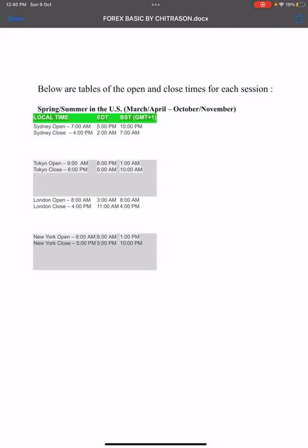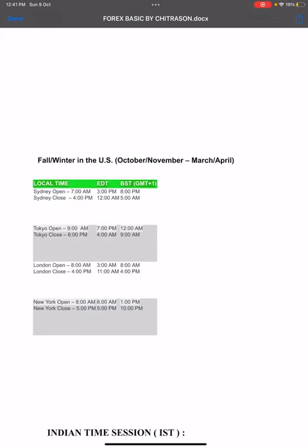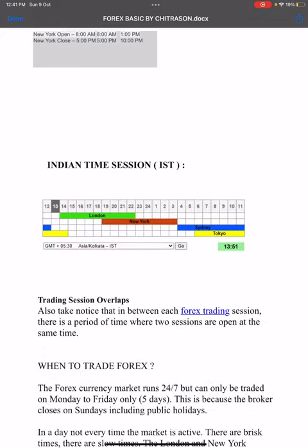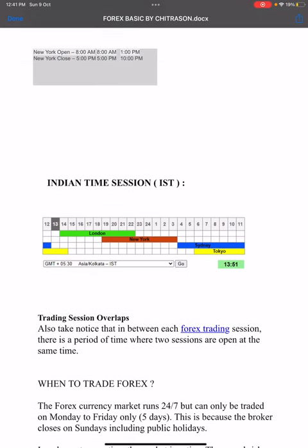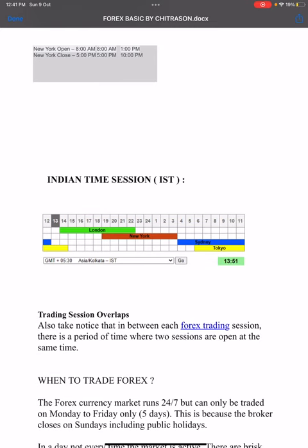In India, daylight saving is not observed. So for Indian traders, the reference time is IST — Indian Standard Time, which is GMT plus 5:30, also referred to as the Kolkata or Asia/Kolkata timezone.